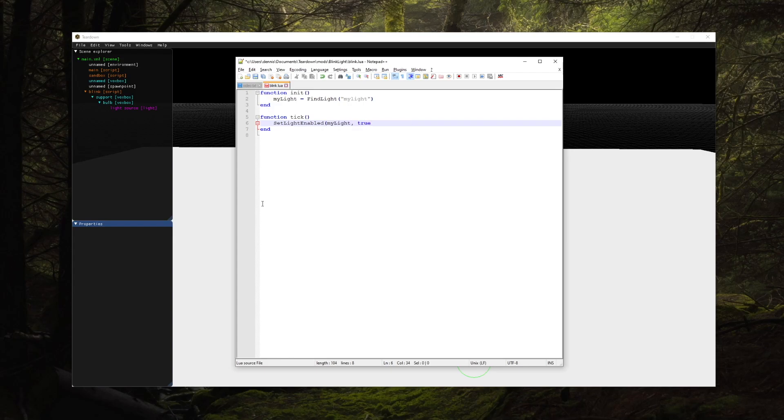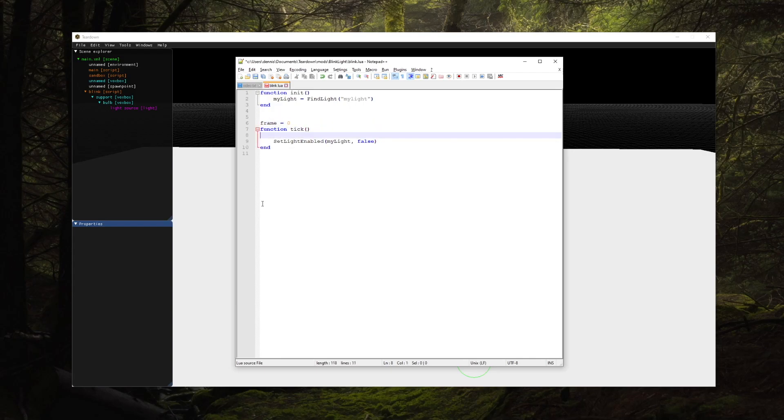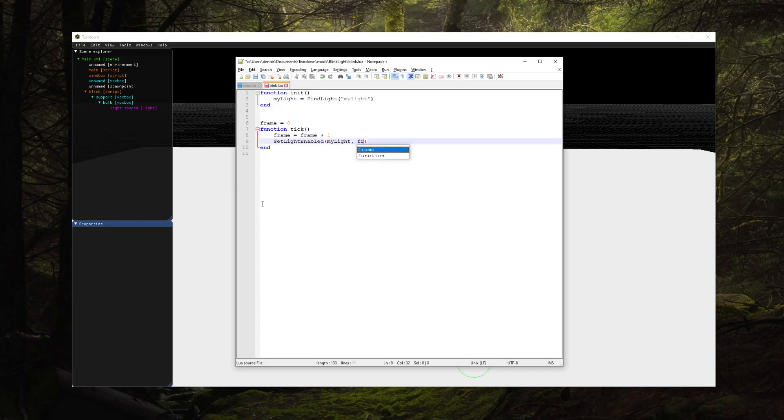It takes a handle to a light source and a boolean that tells the engine to turn the light on or off. Using a frame counter we can implement a blinking light by periodically enabling and disabling the light source. This is what it looks like.